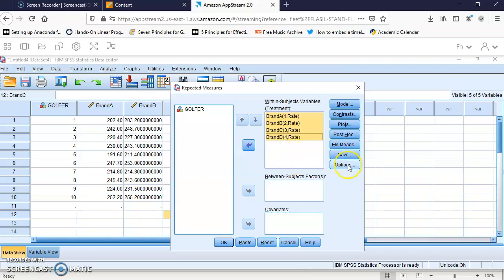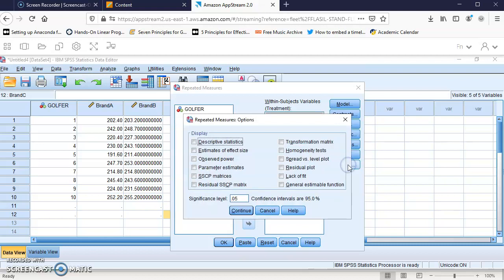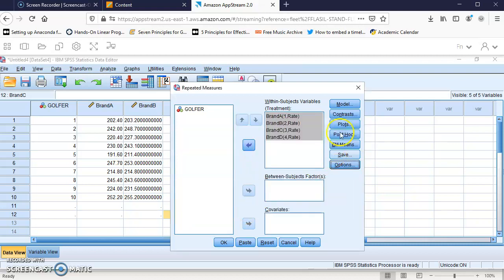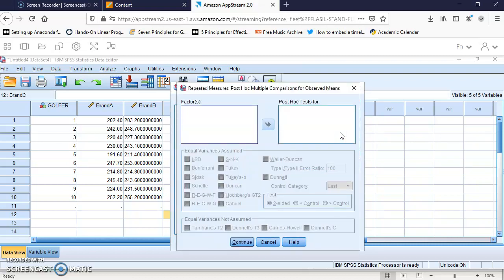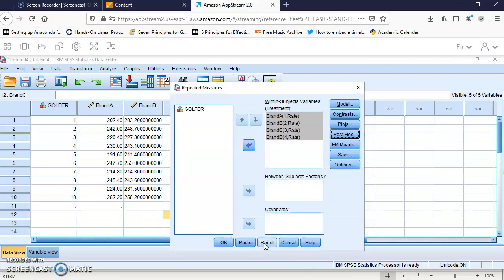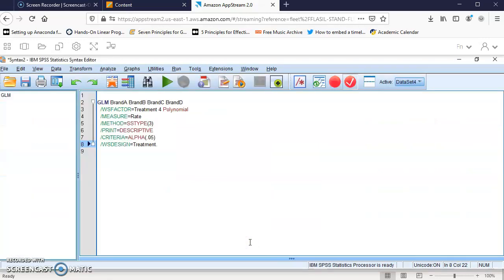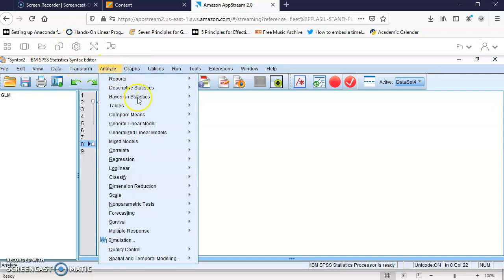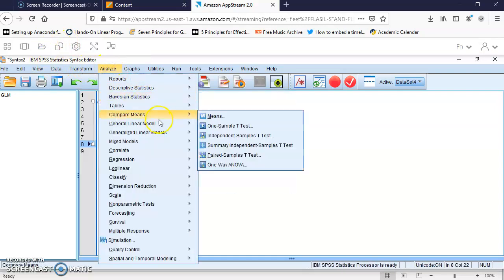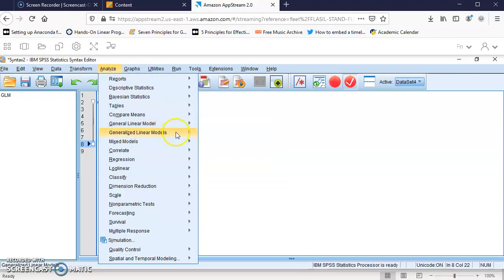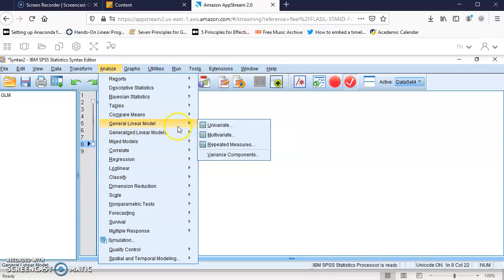If we click on Options, I can add the descriptive statistics. You can add whatever you want depending on your problem. You can also click on Post Hoc if you want to do post hoc tests similar to the other methods we used. I'll click Paste to get the syntax.